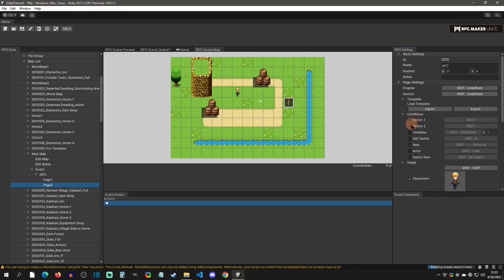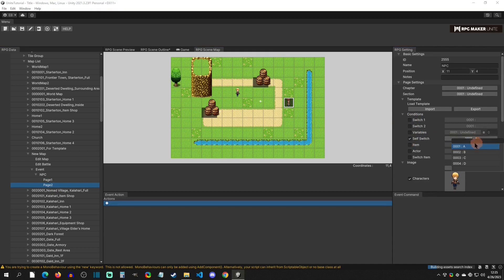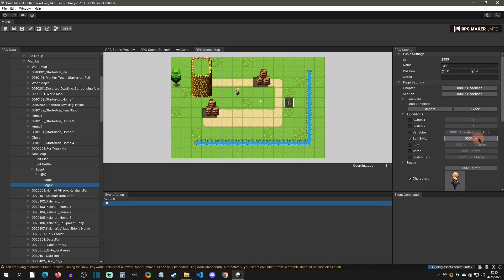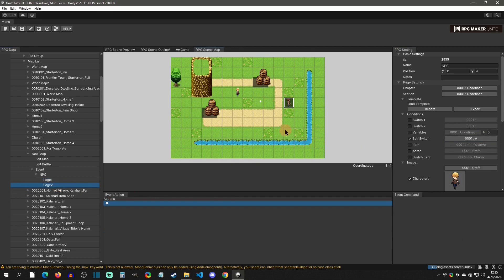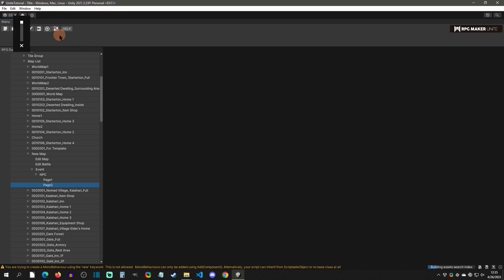To complete page one, go to page two and under conditions set the self-switch A option to 'on.' By default there's no on state, so when the player activates page one it will then switch to page two. We can test this out to see the logic in action.